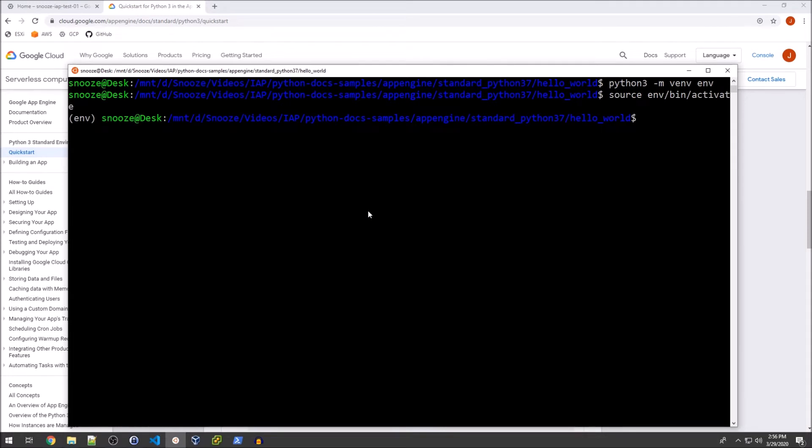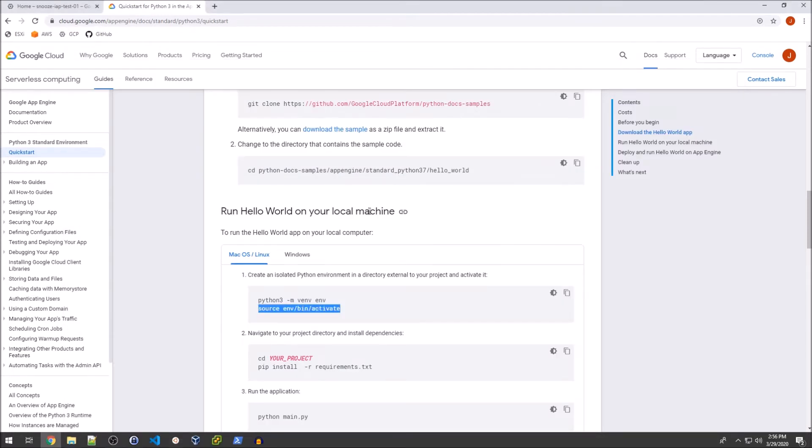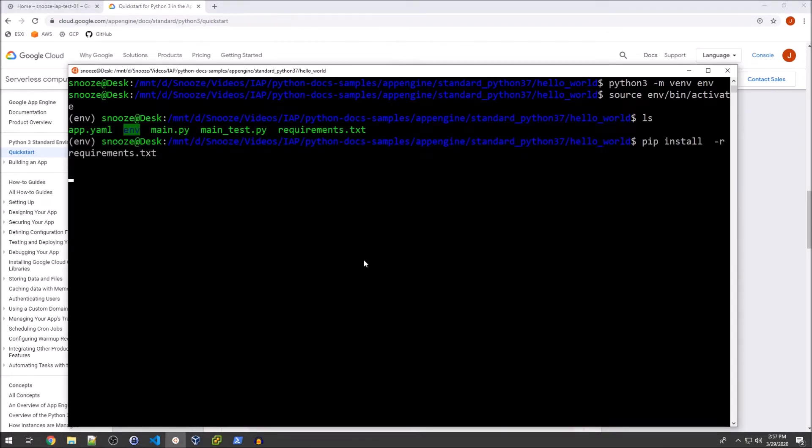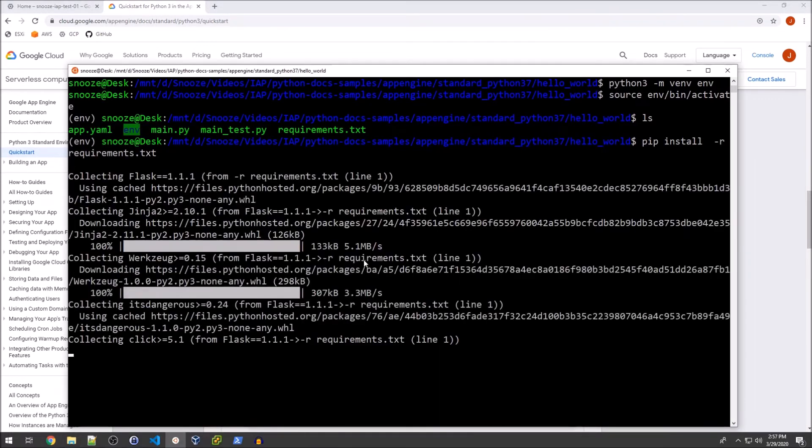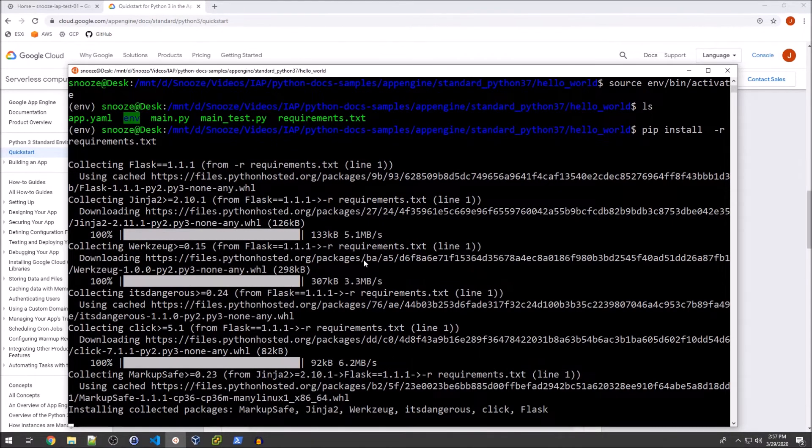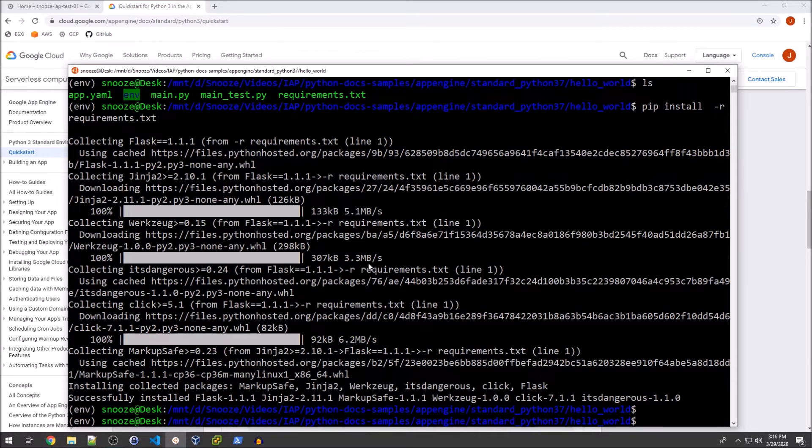Okay. So you'll see that we have the requirements.txt. We'll go ahead and install the requirements.txt. That'll probably require sudo. Oh, it won't. All right, sweet. Okay. So we've installed the requirements.txt.